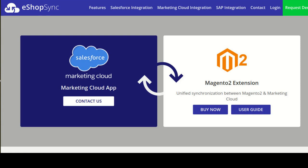Basically, Magento 2 is a most popular open source e-commerce platform which provides online merchants with a flexible shopping cart system, as well as control over the look, content and functionality of their online stores. Magento 2 also offers powerful marketing, search engine optimization and catalog management tools.